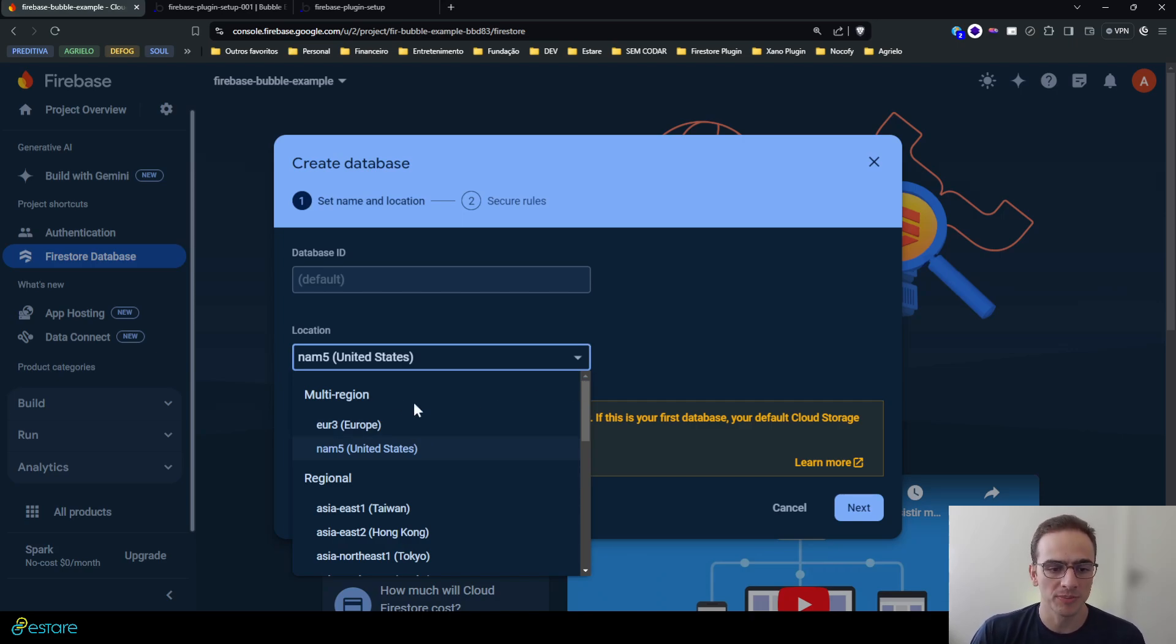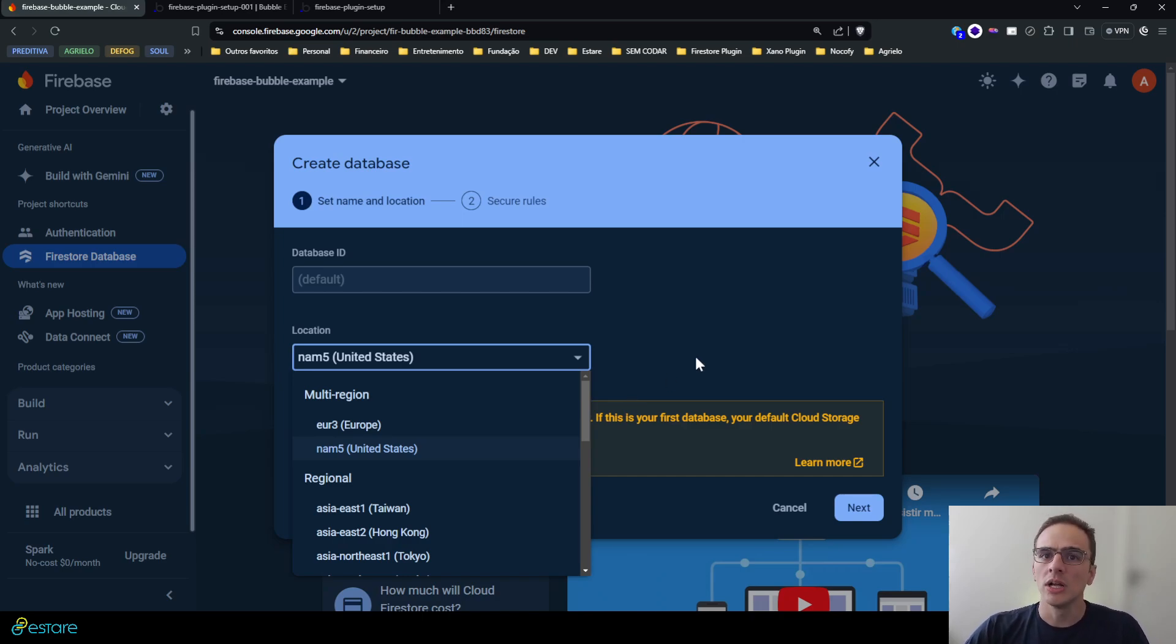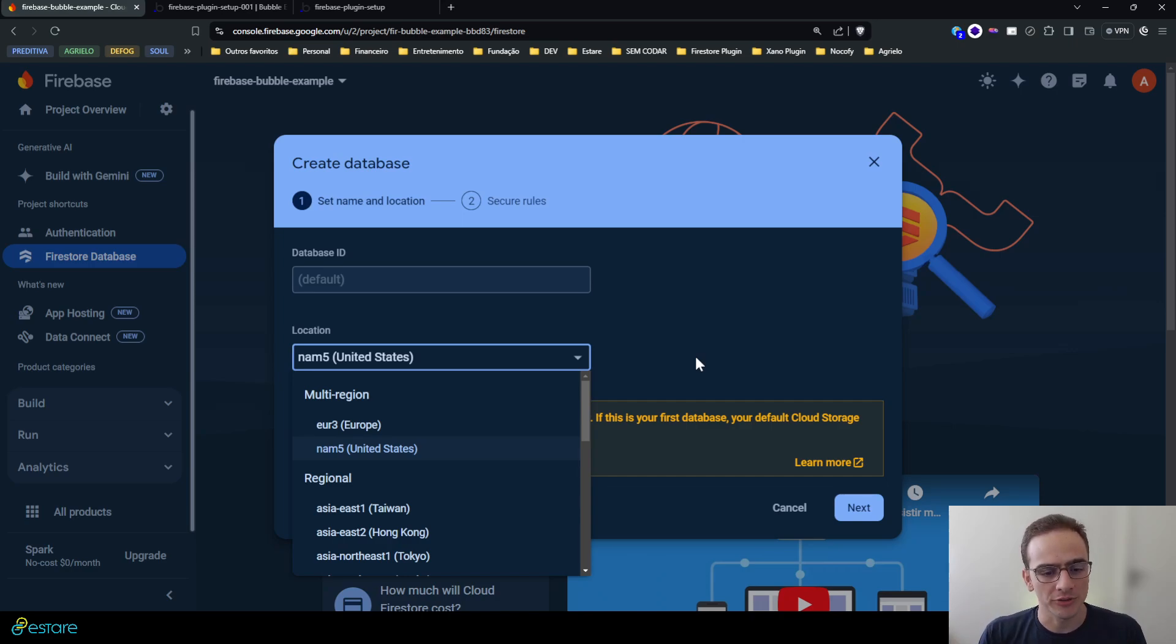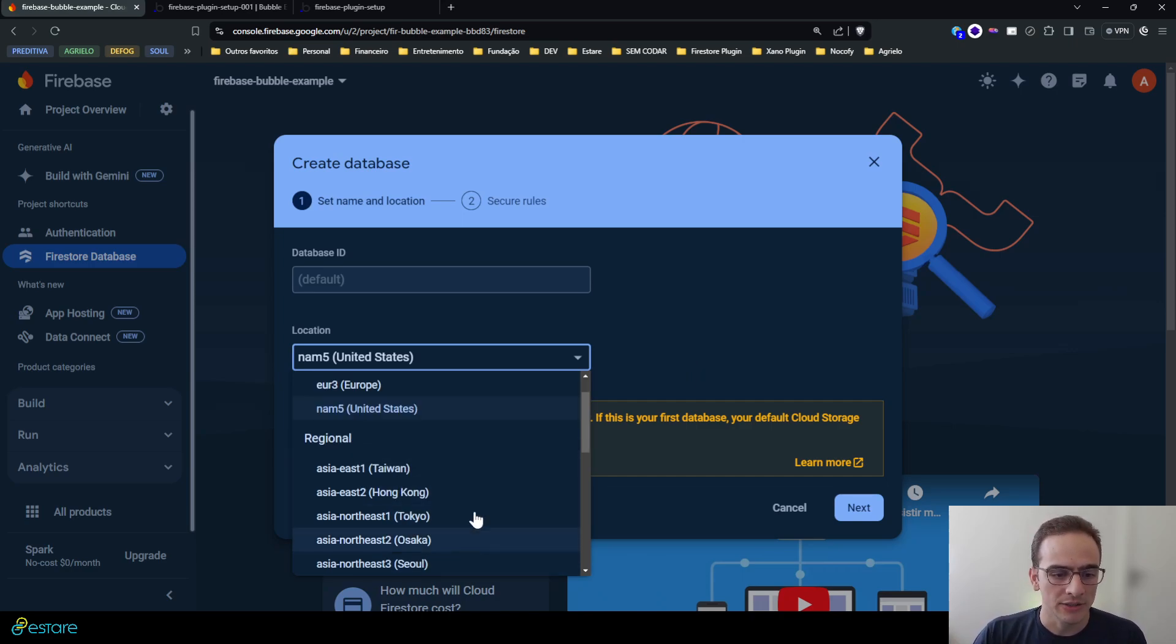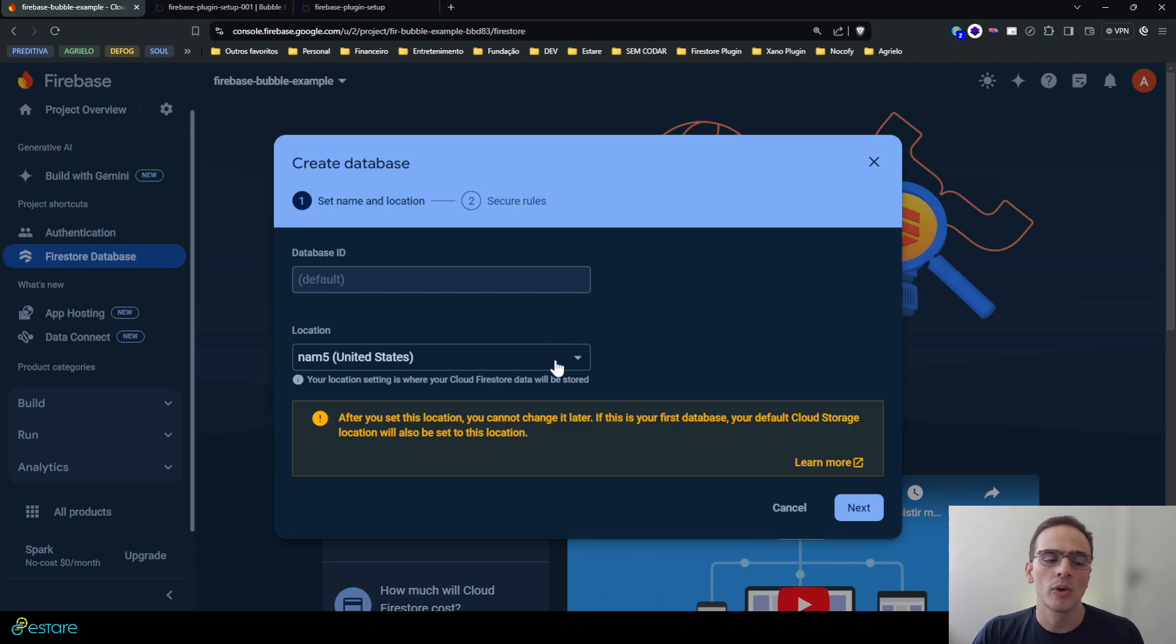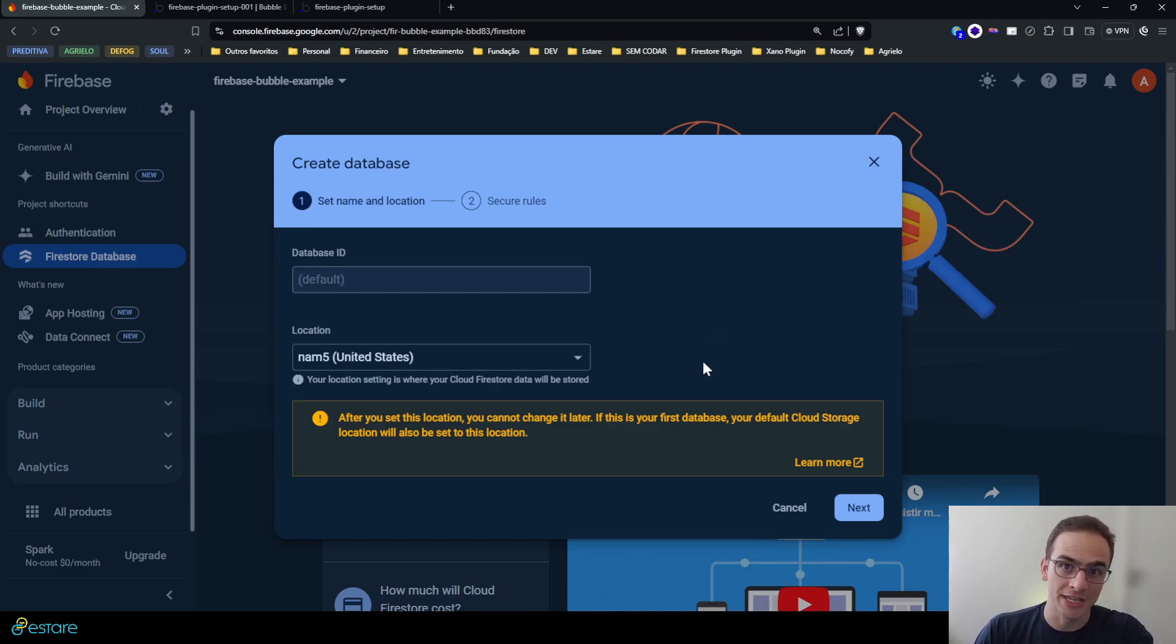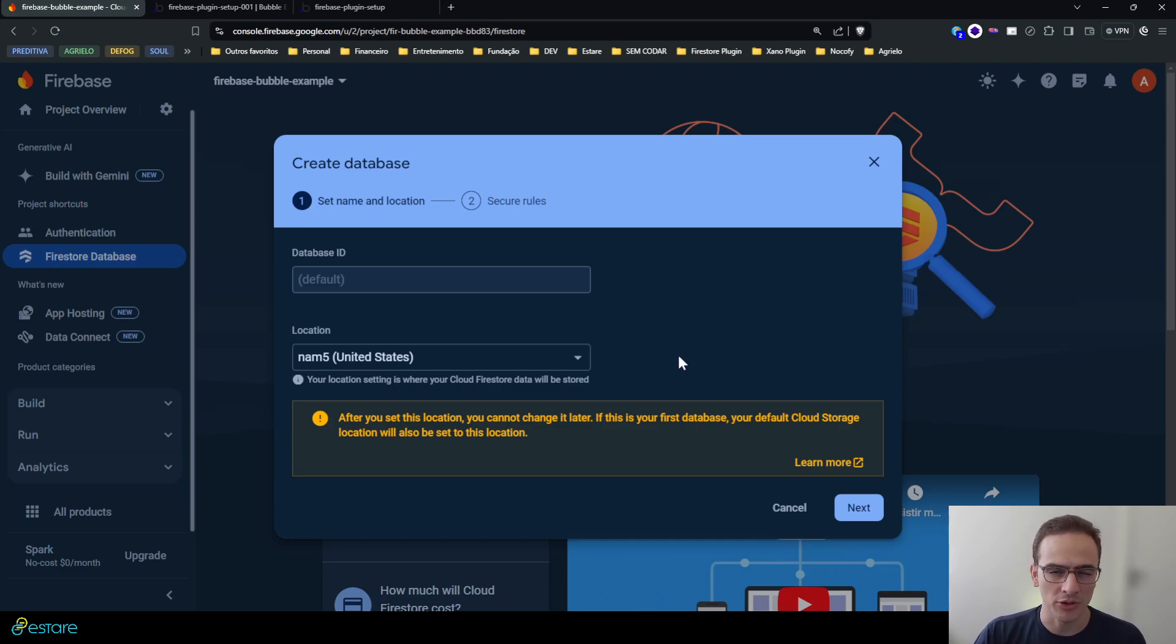It has two kinds of regions. I won't go deep into how the pricing of Firebase works, but basically the multi-region ones are more stable but they are a bit more expensive, and the regional ones are a bit cheaper and have a bit lower service level agreement.